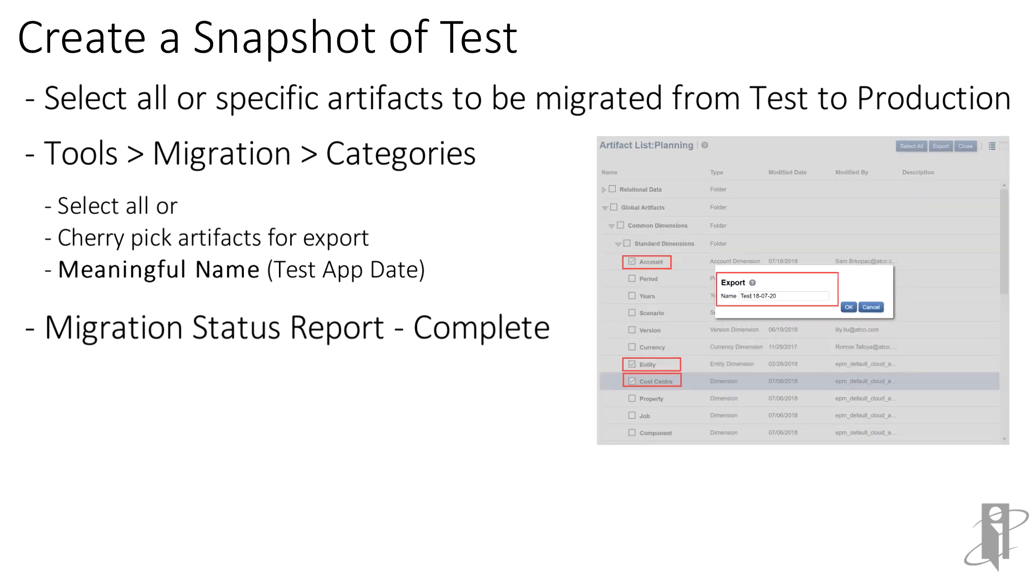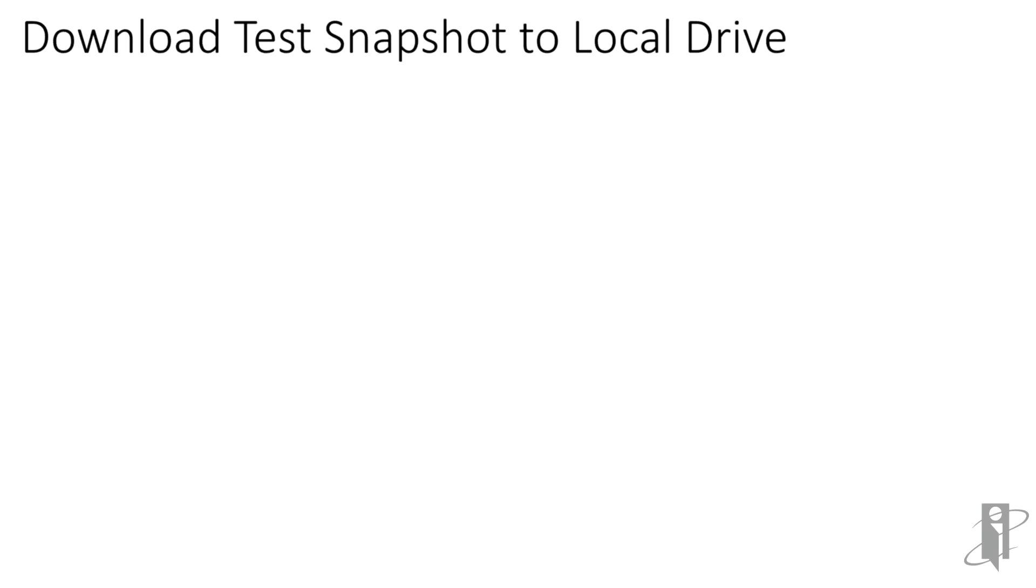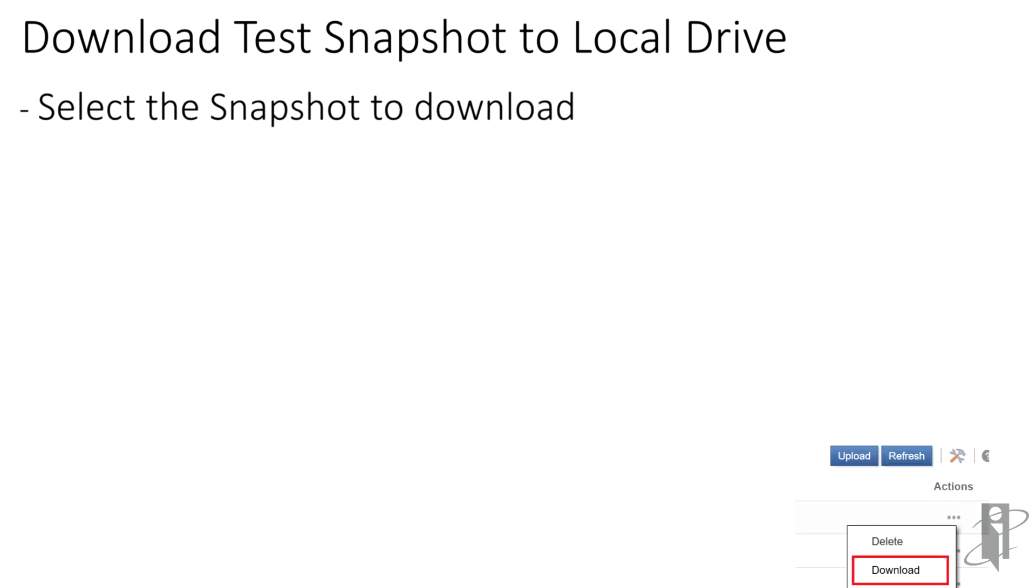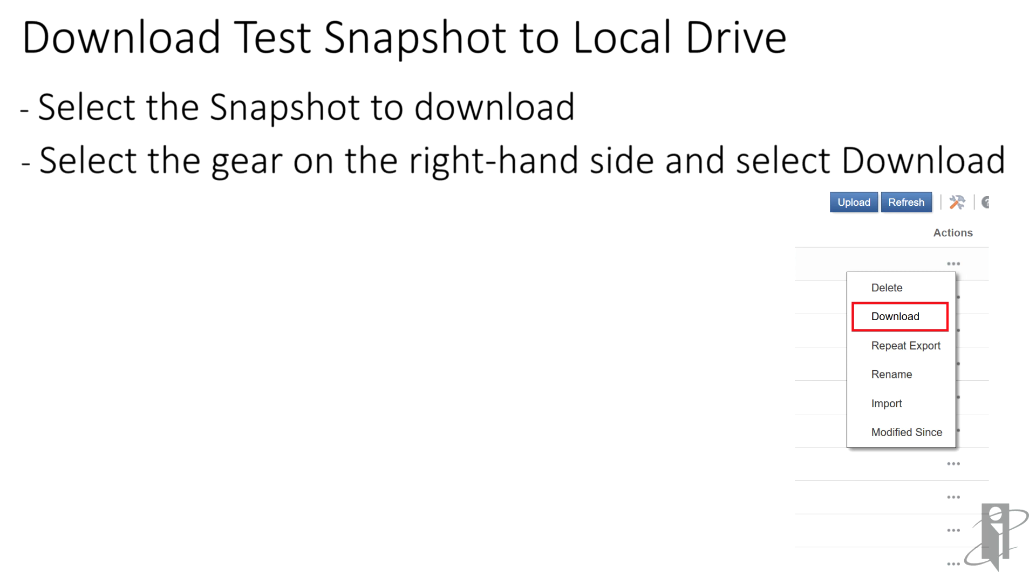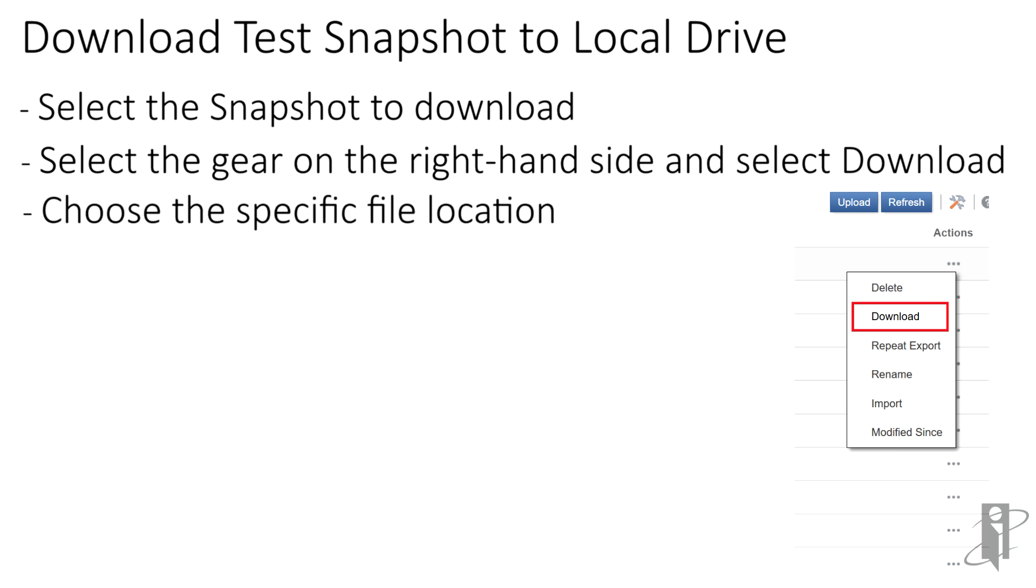Once the migration report shows complete, confirm that the snapshot has been created. Next, we'll download the snapshot to our local drive so we can upload it into the production repository. Select the snapshot and on the right hand side, select the ellipses, the three dots, and a drop-down will appear. Select the download option and then choose a file location where you're going to be able to pull this into the production repository.